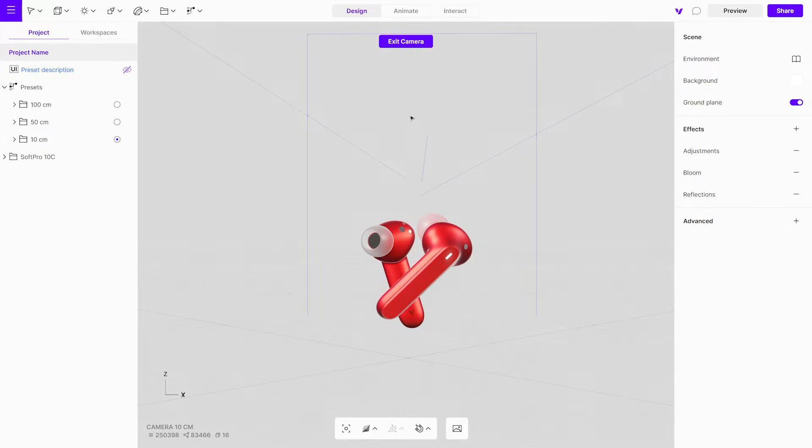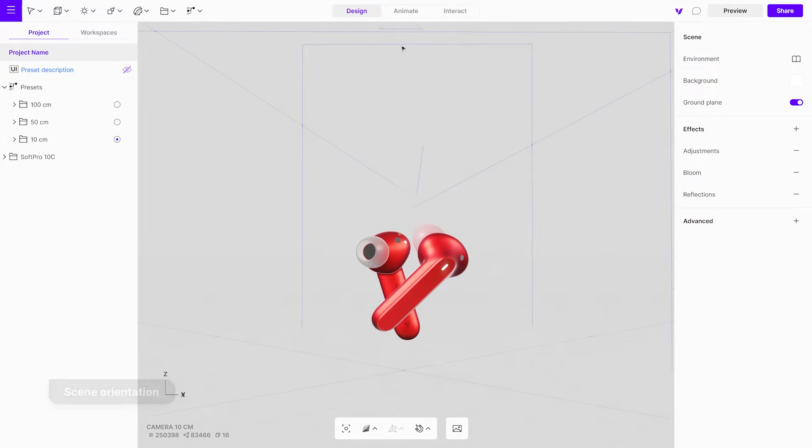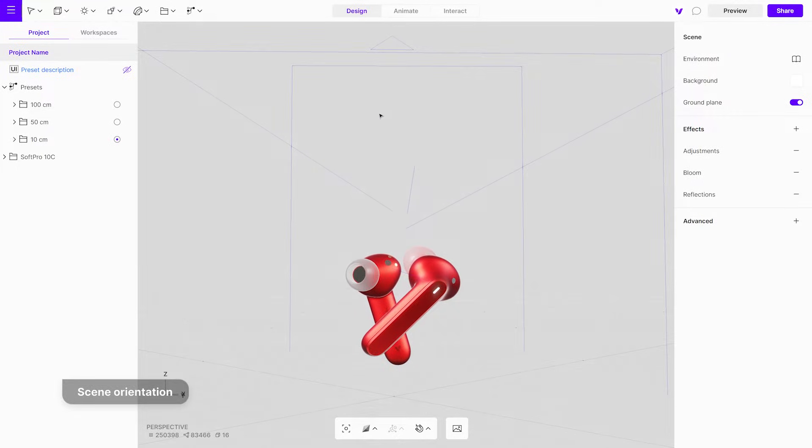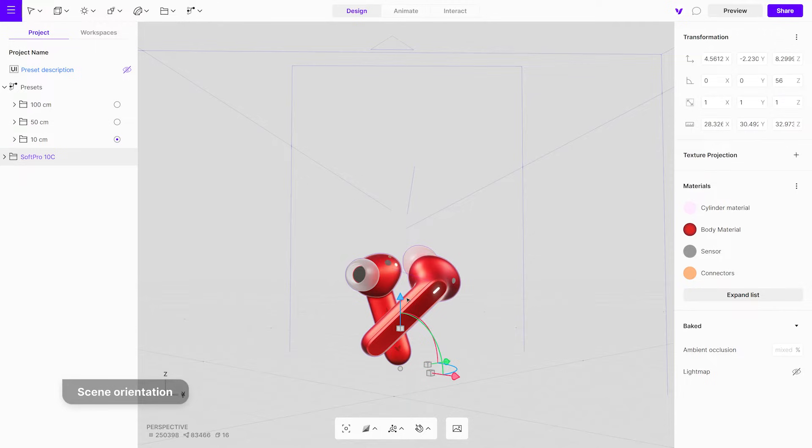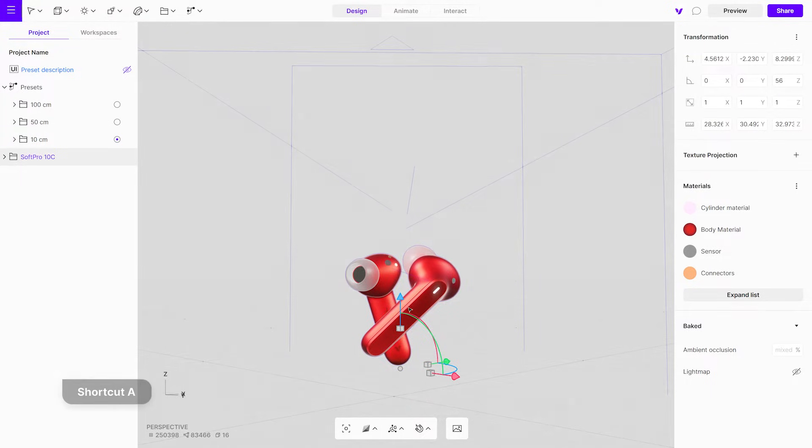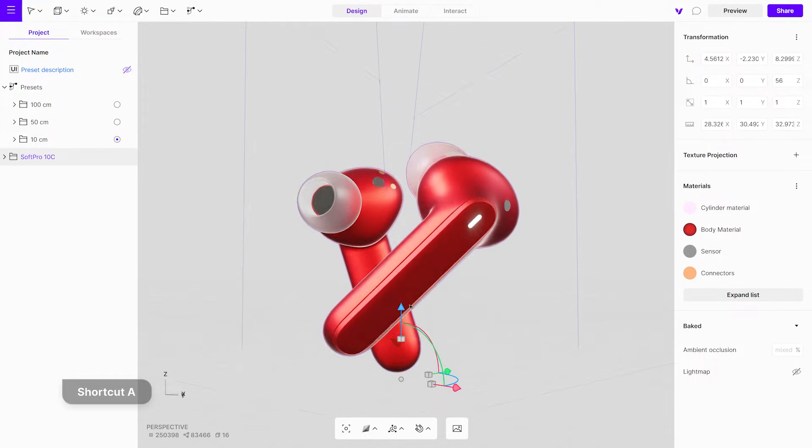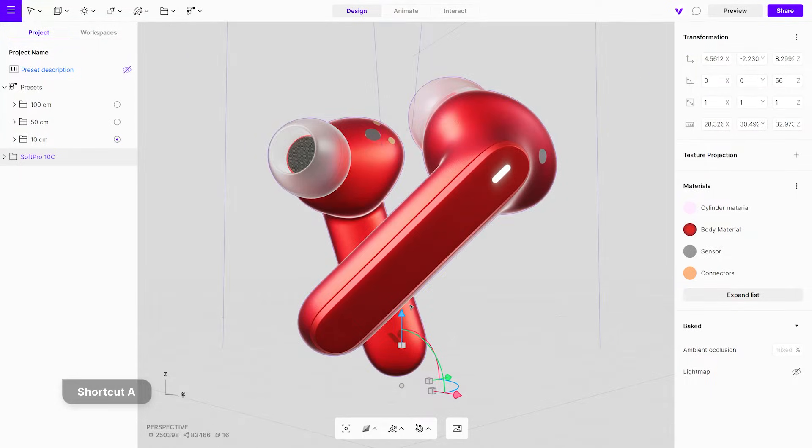To navigate freely in the project, first exit the camera. When you click on an object, it gets selected and automatically highlighted. When the object is selected, press shortcut A to focus the camera on the object.